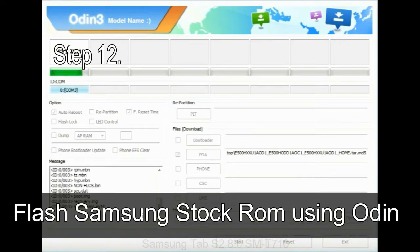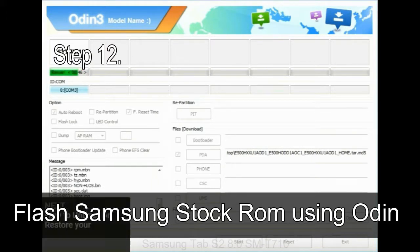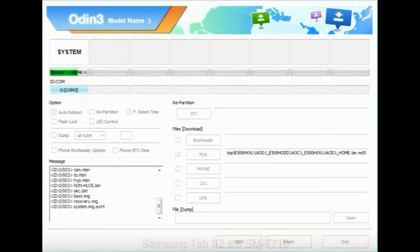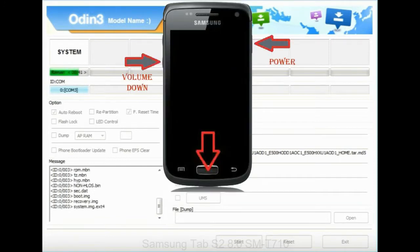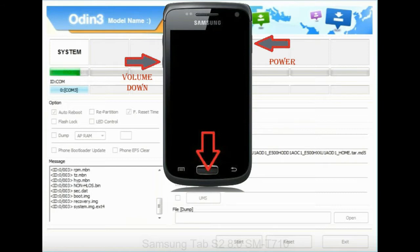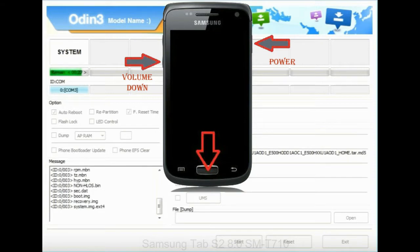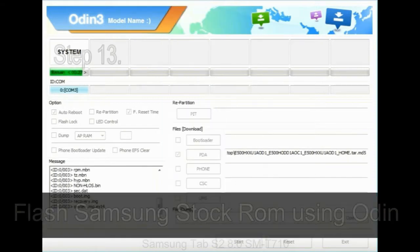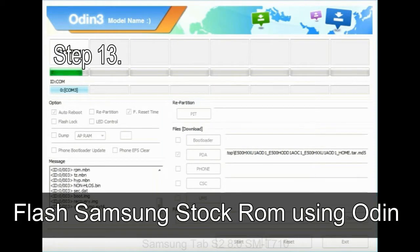Step 12: Your Samsung device will now be stuck at boot loop. Now, you have to boot into stock recovery mode. To enable stock recovery mode, press and hold volume UP key, home key, and power key. When phone vibrates leave the power key but keep holding the volume UP key and home key. You will boot into the recovery mode.